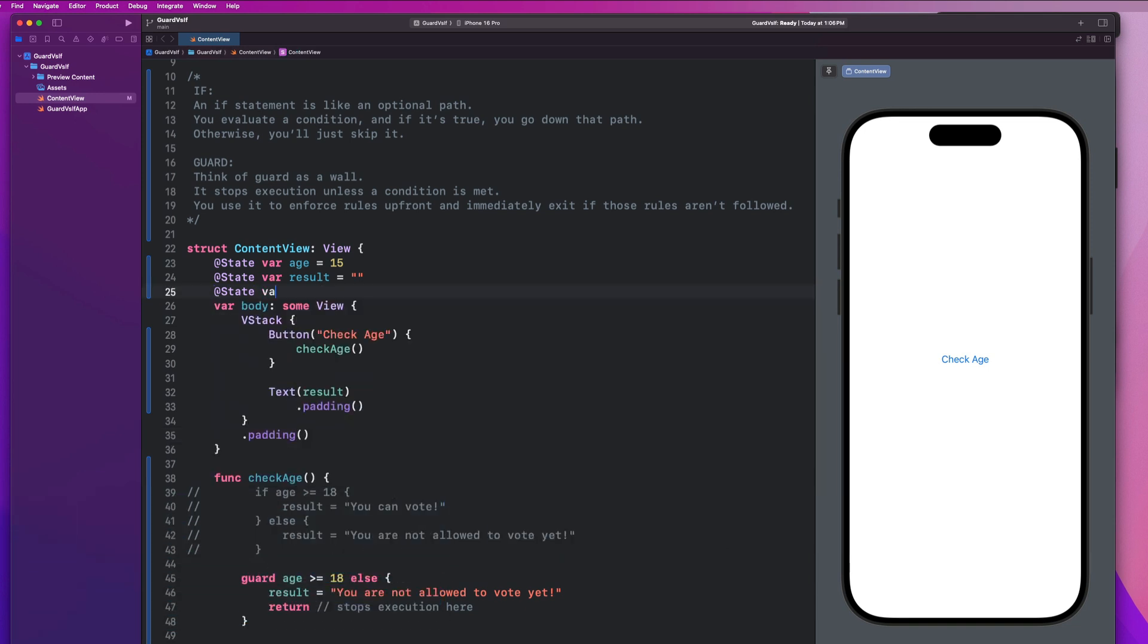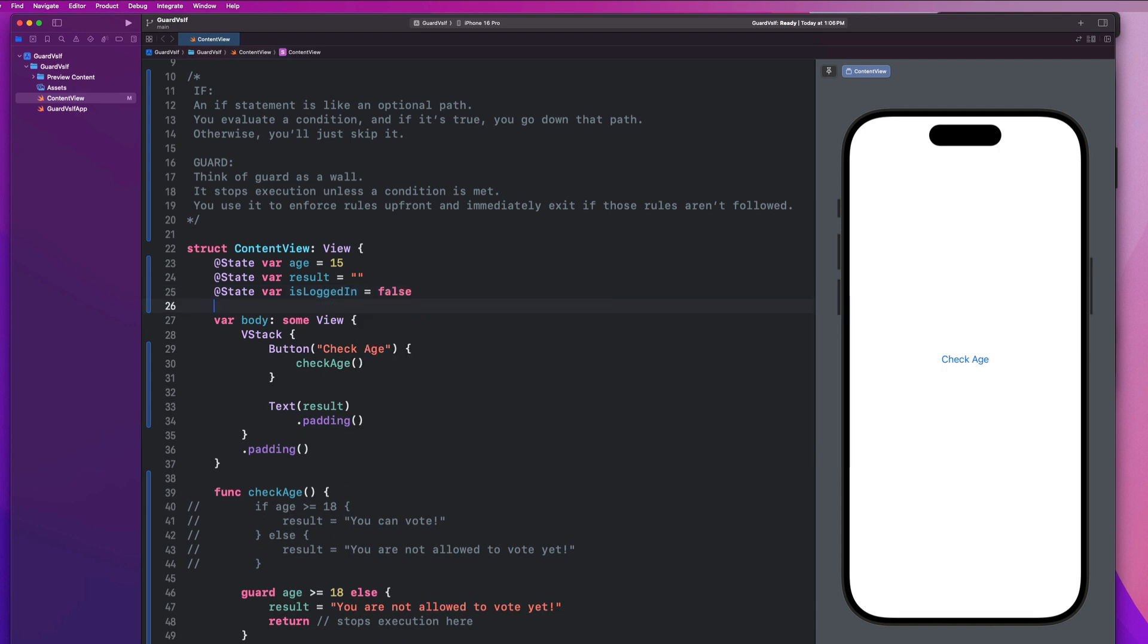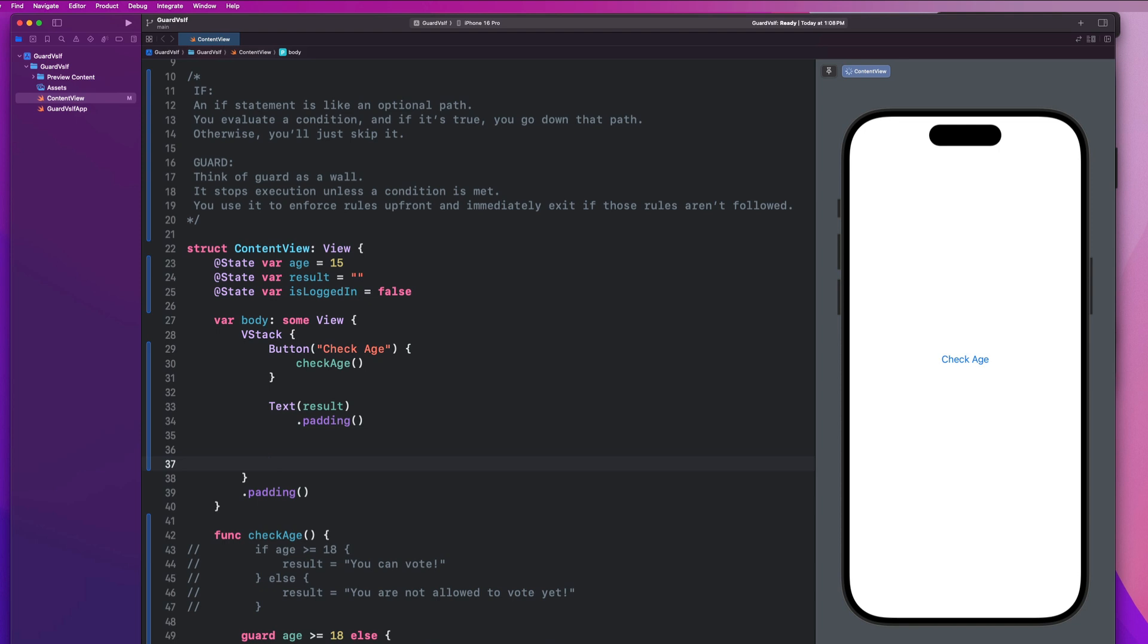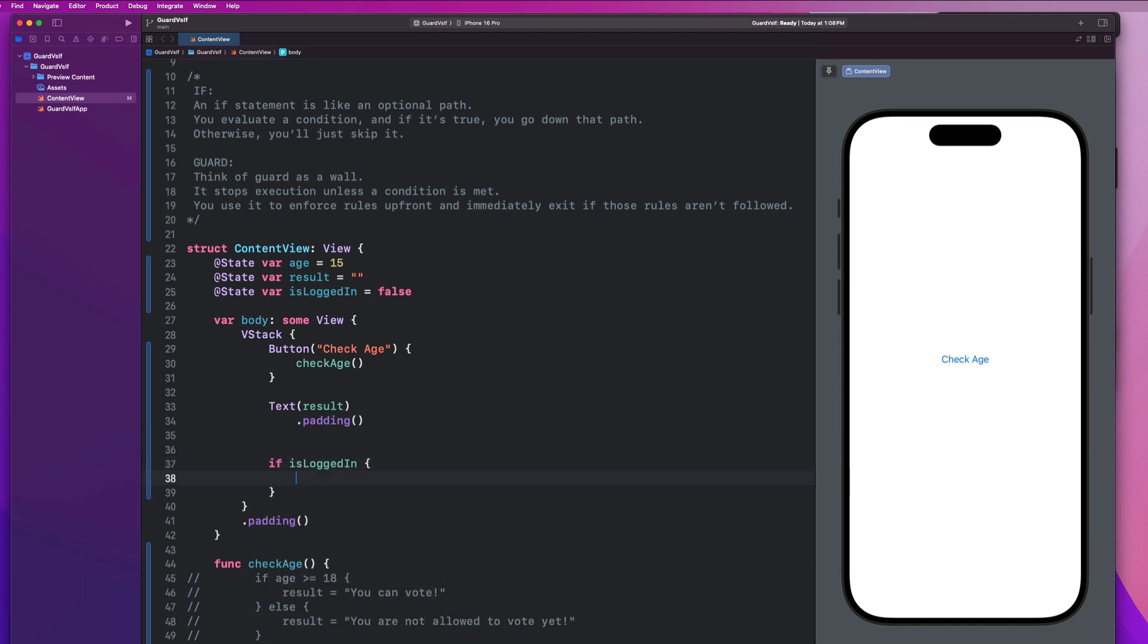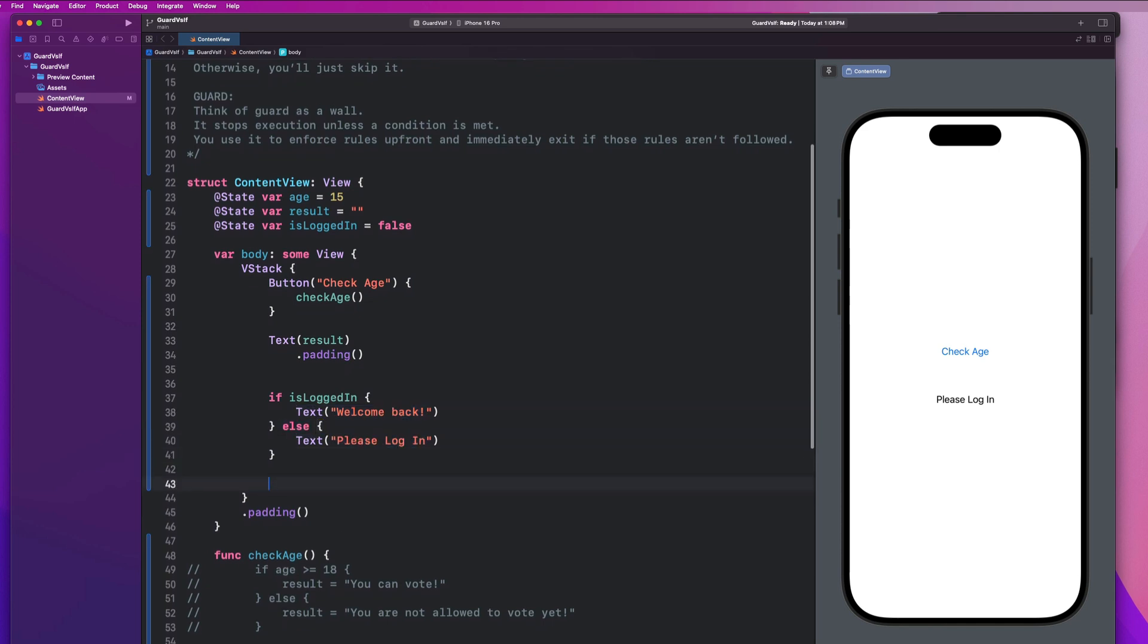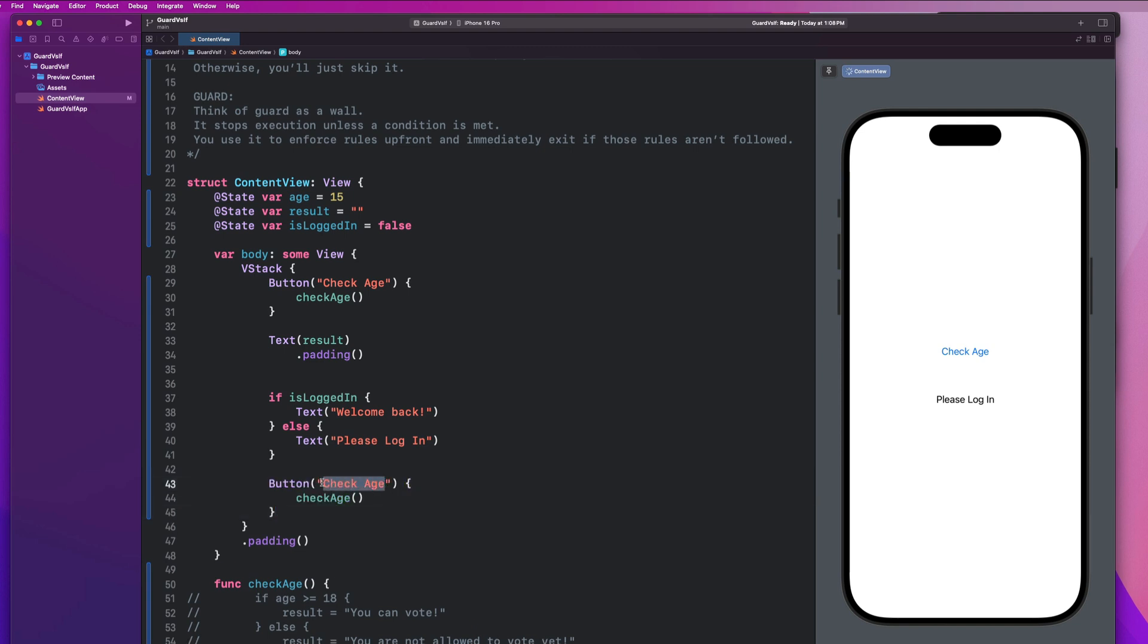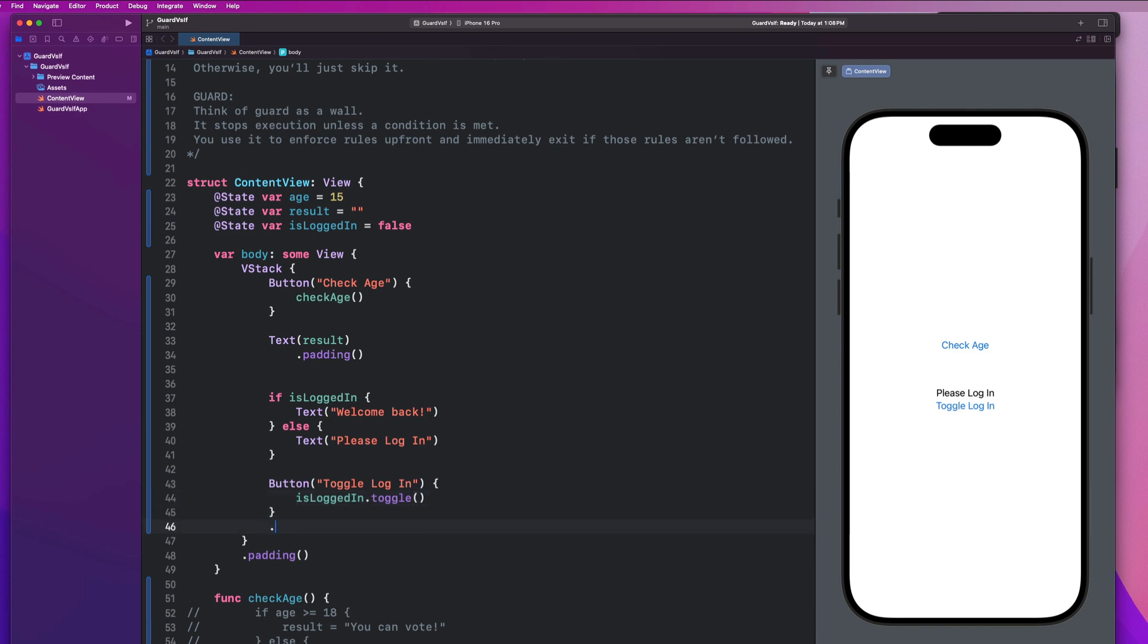So let's create a state var called is logged in, and it's going to equal false for now. And here, let's just go down below and we're going to say if is logged in and else. And we're going to say text, please log in. And here we'll say text, welcome back. So if we're logged in, we're saying welcome back to the user. If not, we're saying you need to log in. And then we're going to create a button here. And let's just go ahead and copy and paste this code. And we'll say toggle login. And here we are just going to say is logged in dot toggle. And let's give this some padding.